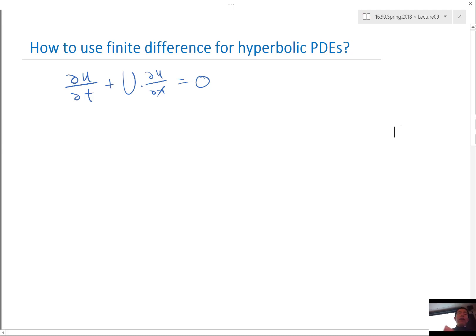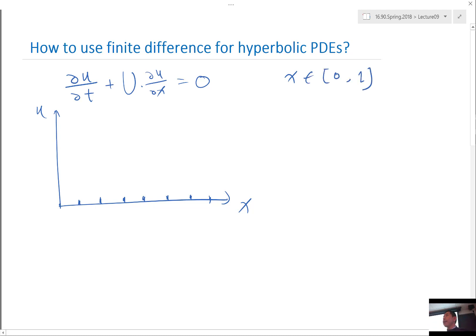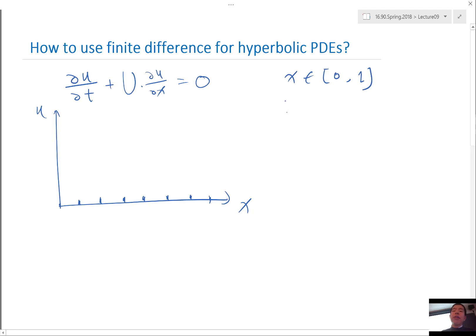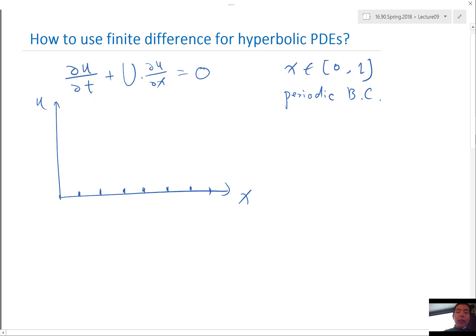In all finite difference methods, we store the value of u only at discrete points. For example, take a simple spatial domain where x is within zero and one. We'll start with a periodic boundary condition — any wave that goes off the right of the domain comes back from the left.